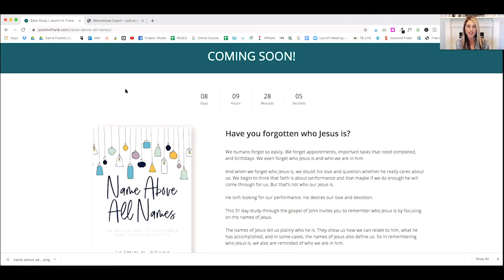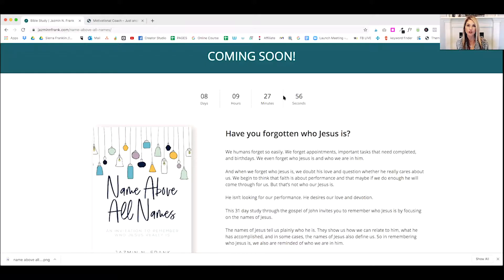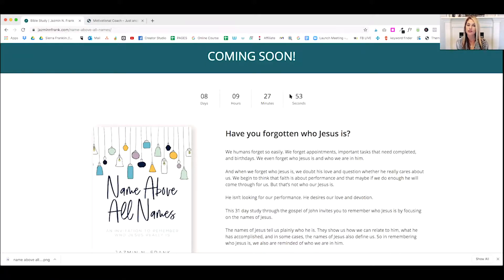Okay, so let's take a real quick look at Jasmine's landing page for her book release. So at the top, you'll see she has a nice little coming soon announcement, and then she's using a really neat feature, which is a countdown timer. I use these all the time. I absolutely love them.